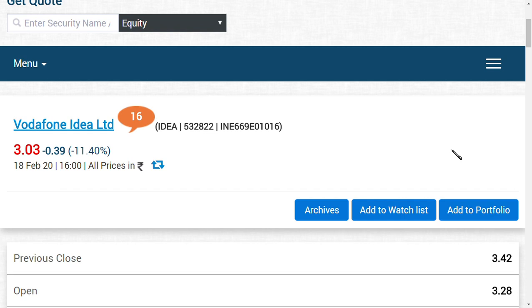Vodafone Idea. If any concession is given for Vodafone Idea Limited, the market would very happily accept it. We don't want any companies to go down and close and lose investors' wealth. We want companies to come out of